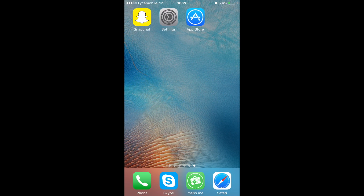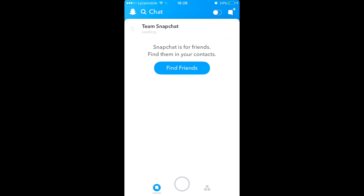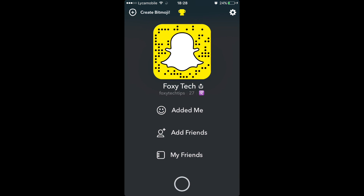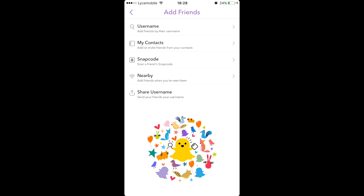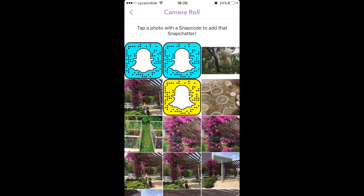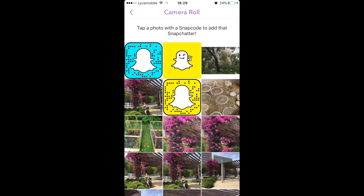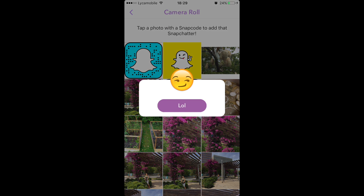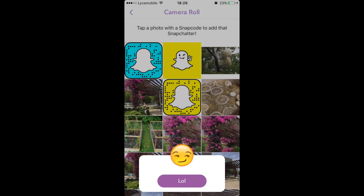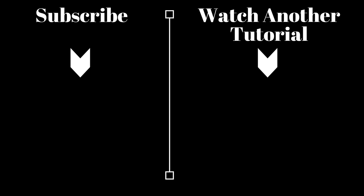I will now just go into Snapchat and scan my new snap code to make sure it is working. That draws an end to this tutorial. Please give the video a like and subscribe if you found it helpful.